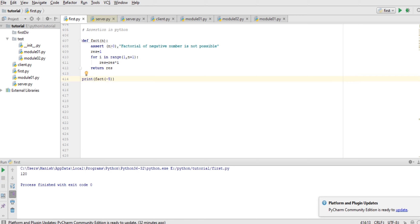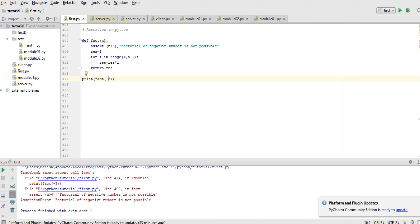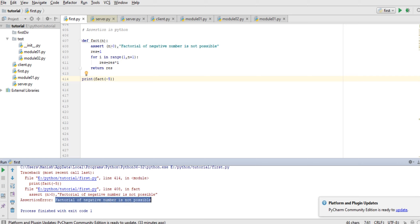Let's check factorial of minus 5. It's an error and assertion error is what: 'factorial of negative number is not possible'.